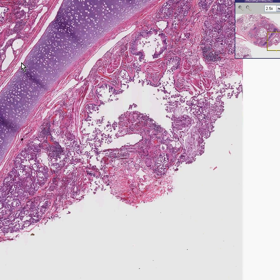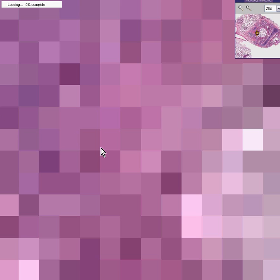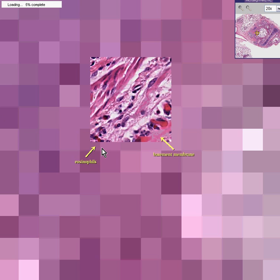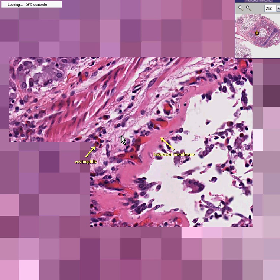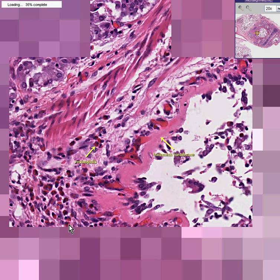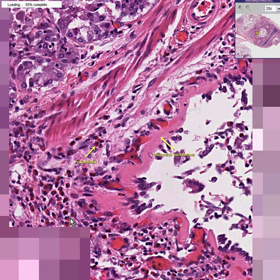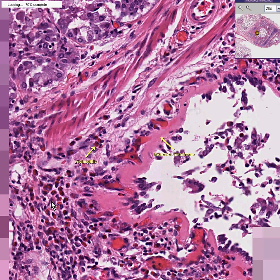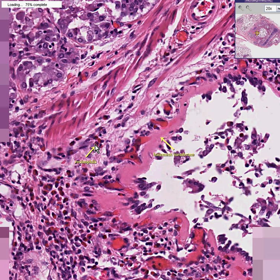Let's look at a couple of other features of asthma. Very often when you look at the inflammatory infiltrate in asthma, you'll notice a lot of these cells. Perhaps the majority of these cells here are multi-lobed cells, but they have very red cytoplasm. These are eosinophils. Eosinophilia is associated with allergies, just like asthma is also associated with allergies.